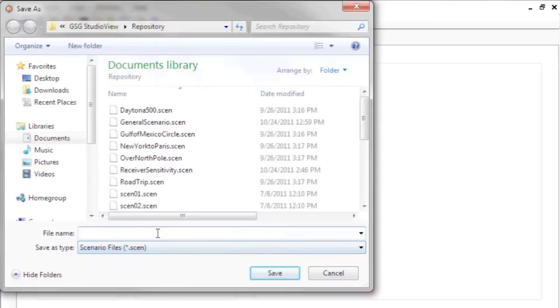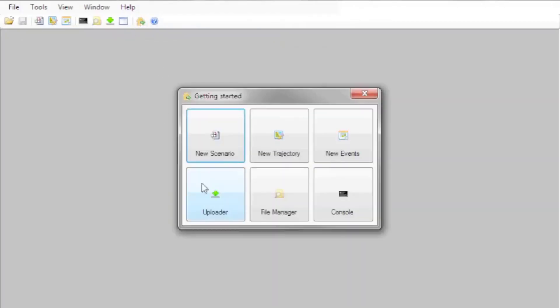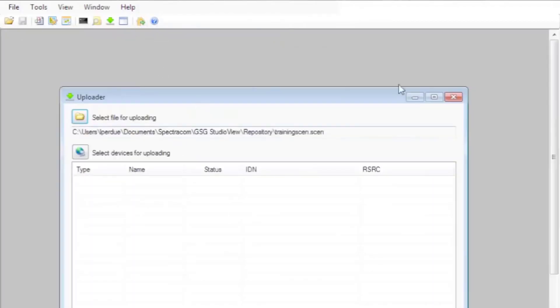Save the scenario file to your computer. Then, let's use the uploader to load it into the simulator.